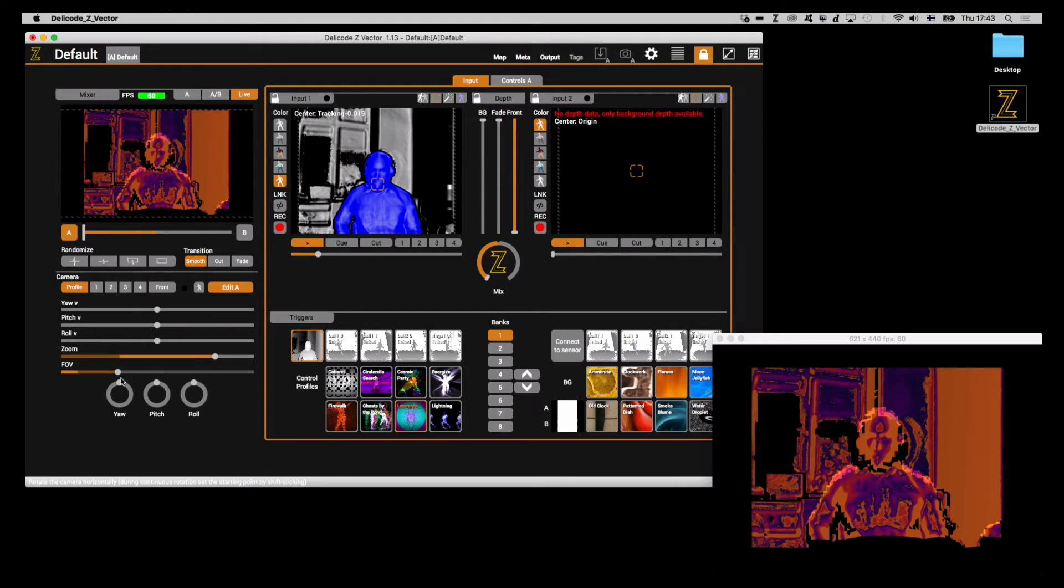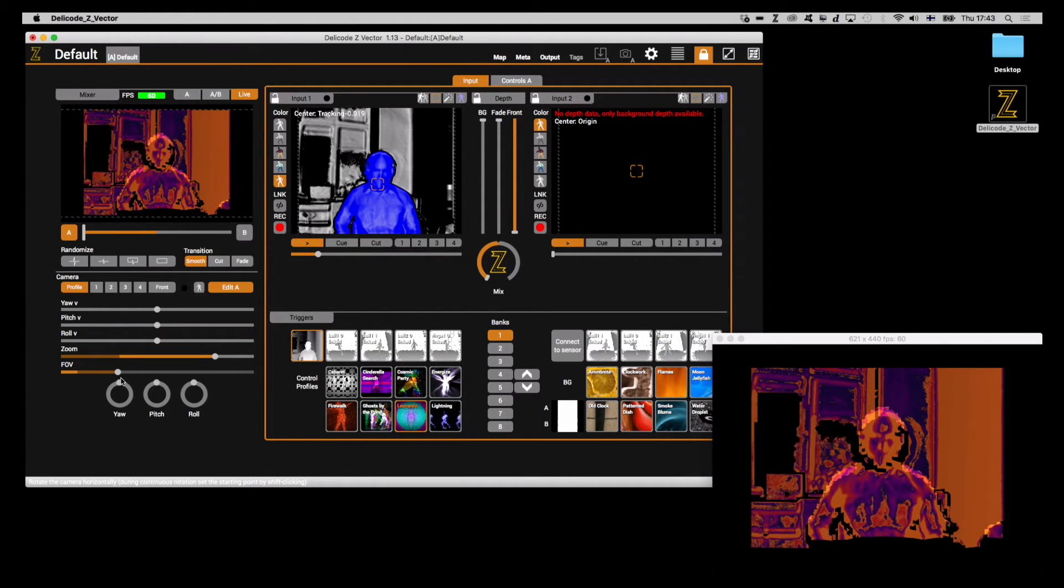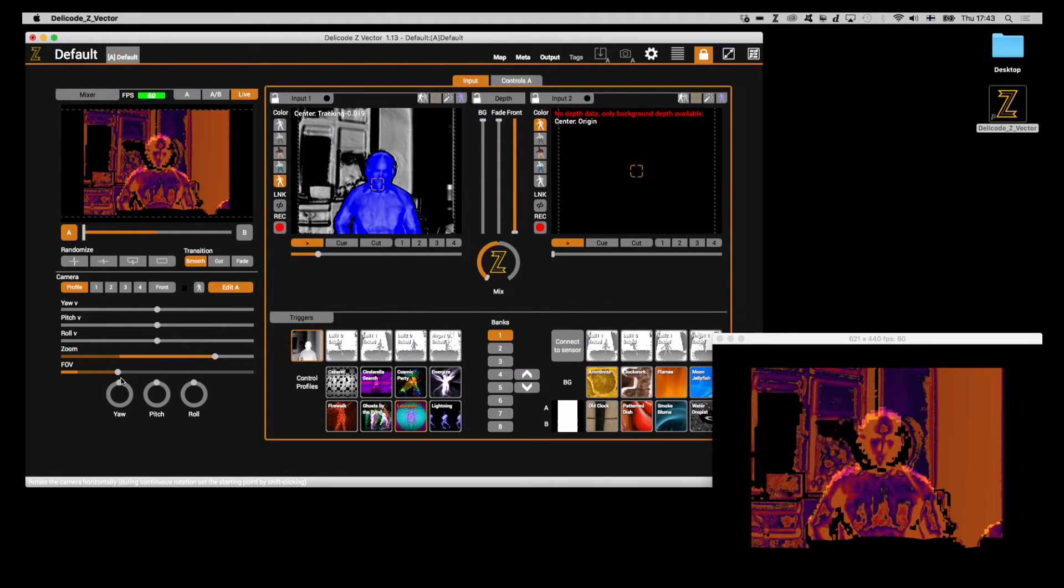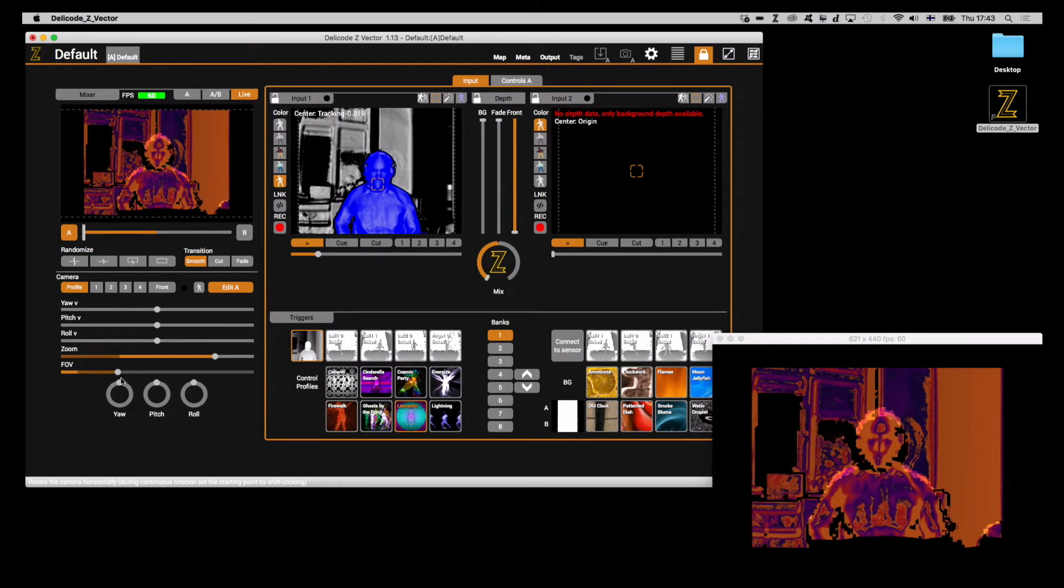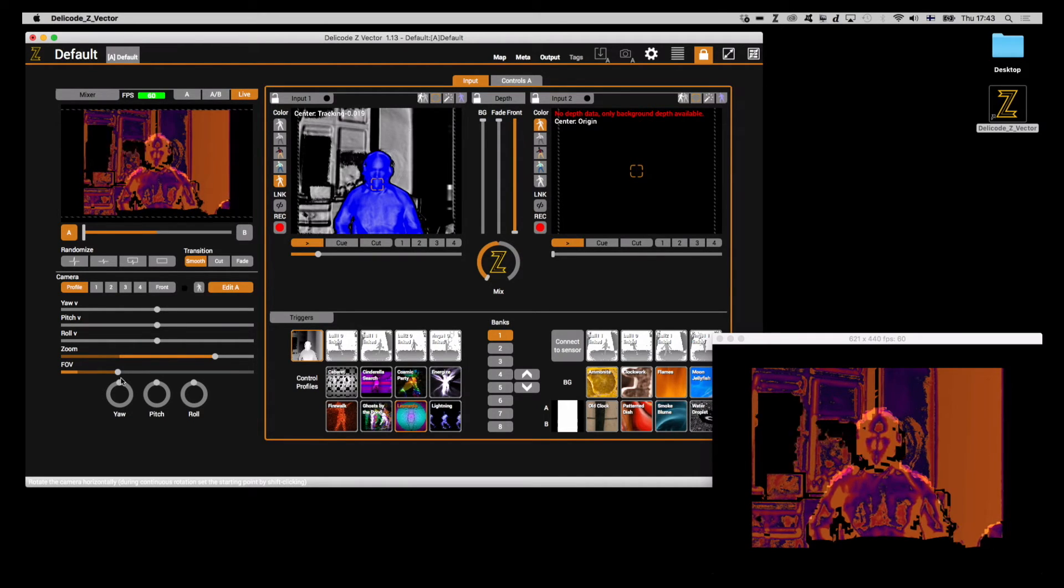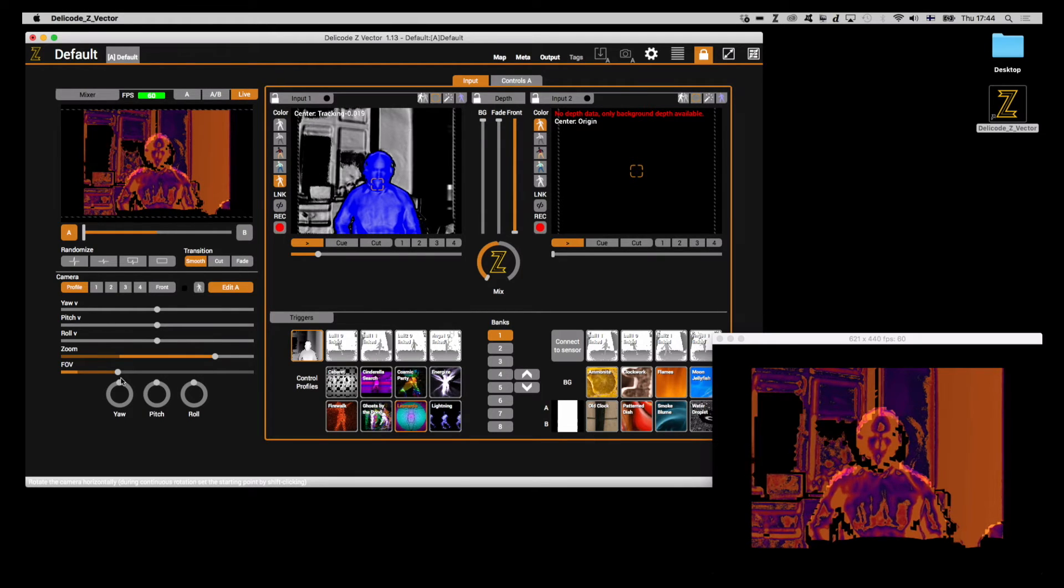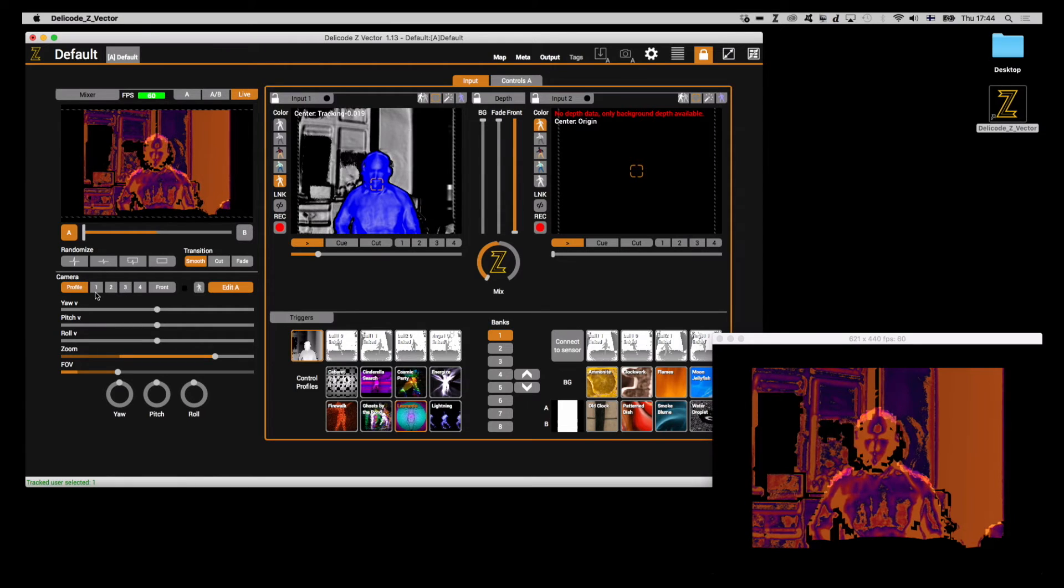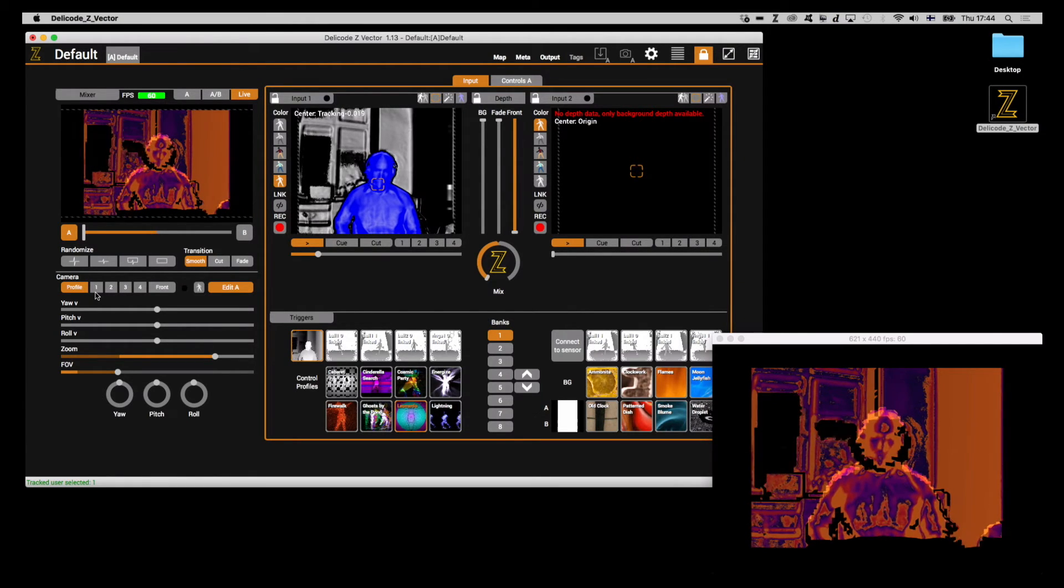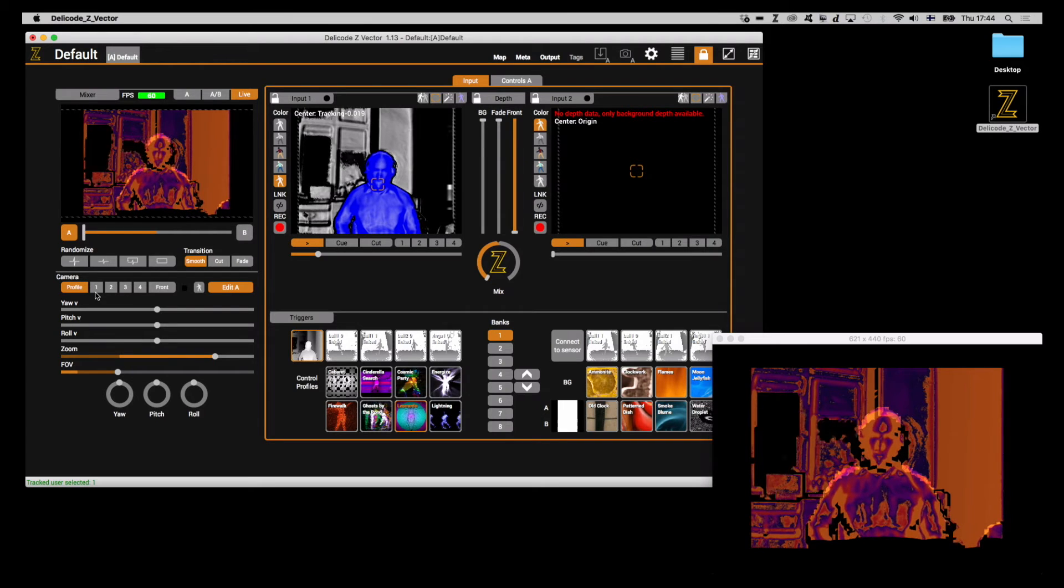The currently active camera parameters are always saved along with the visual profile. For more predefined control in live situations, for example, if you'd like to catch a detail on a performance upper body or face, four global camera slots are also offered. These are here.